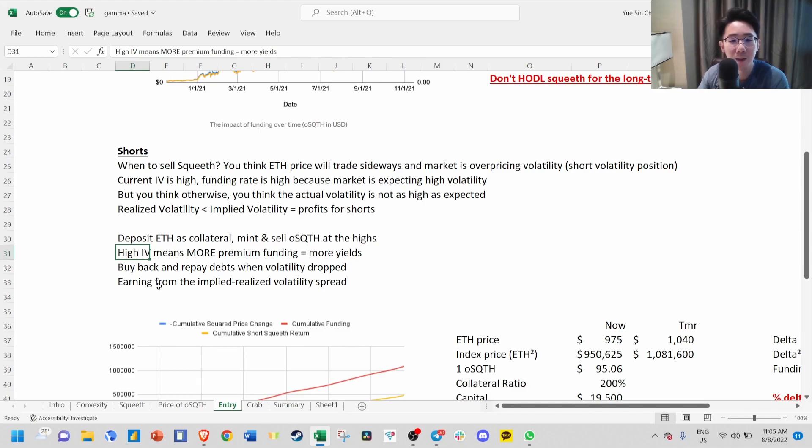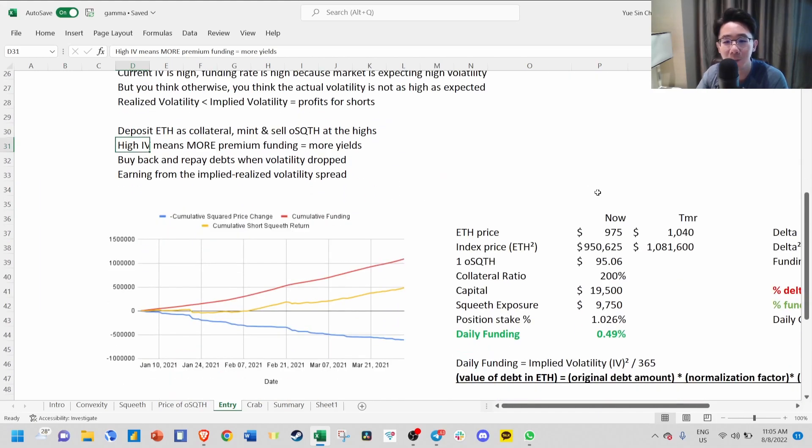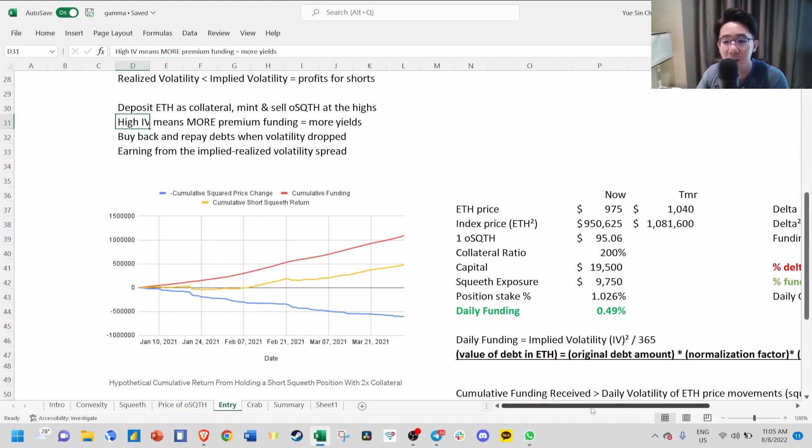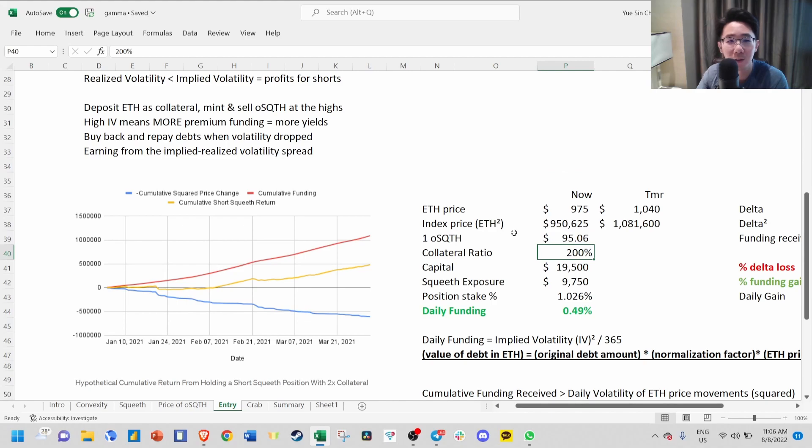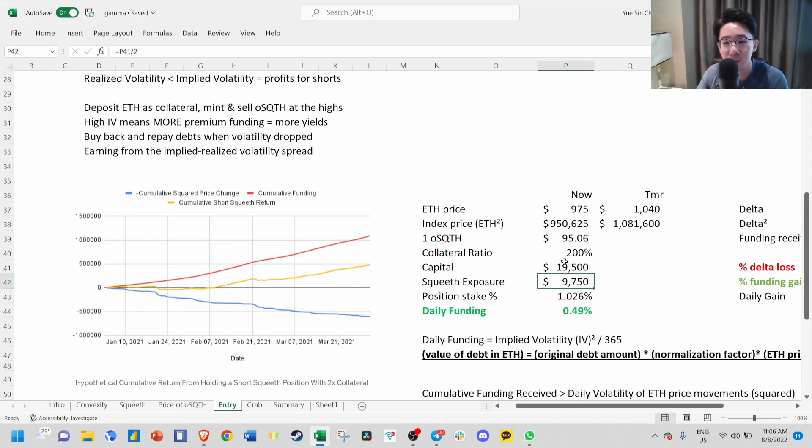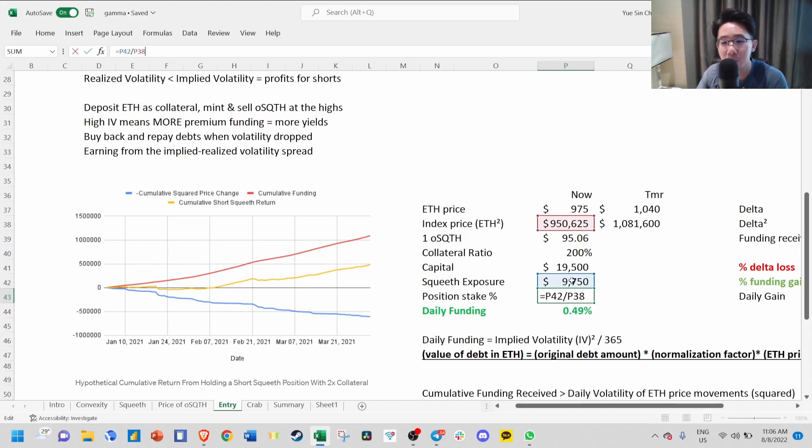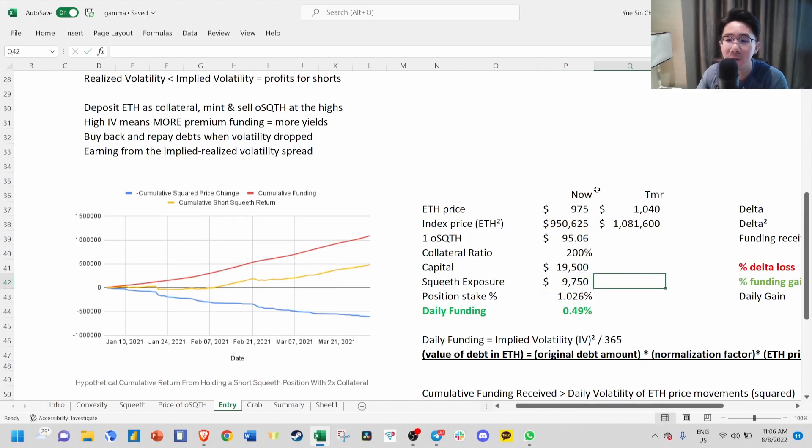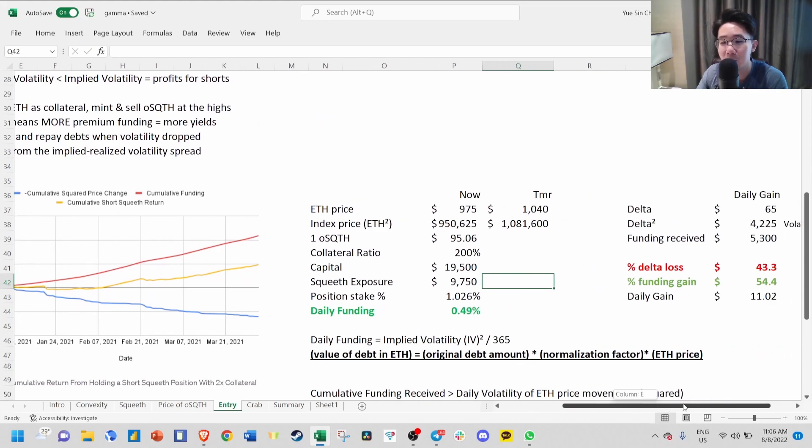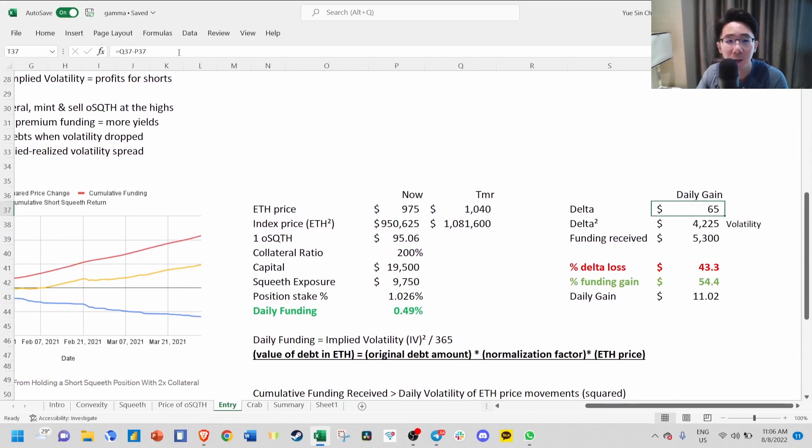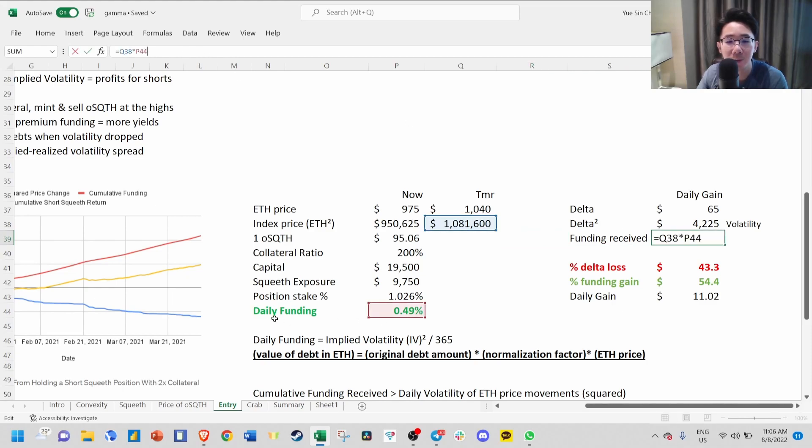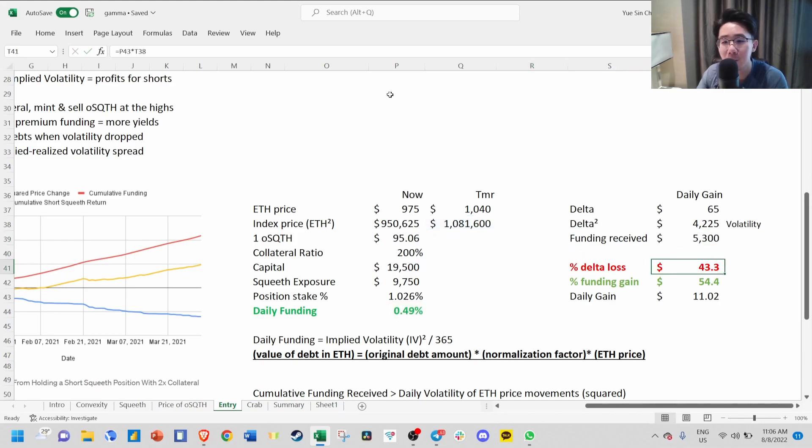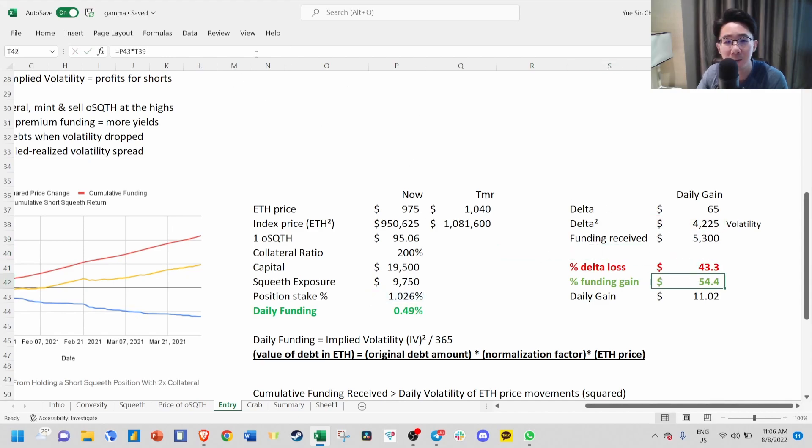Here's an example to calculate the profit for shorts. If ETH price is $975, and the collateral ratio is 200%, you put in $19,500. Your SQUEEVE exposure will be this divided by 2 because half is used as collateral. Your position stake will be around 1%, which is your SQUEEVE exposure over the index price. If price goes to $1,050 tomorrow, the delta change will be the price of ETH change, and the delta squared is the square of the delta. This is your funding received, which is the daily funding times the index price. Your overall gain is this delta loss from ETH price plus the funding gain.